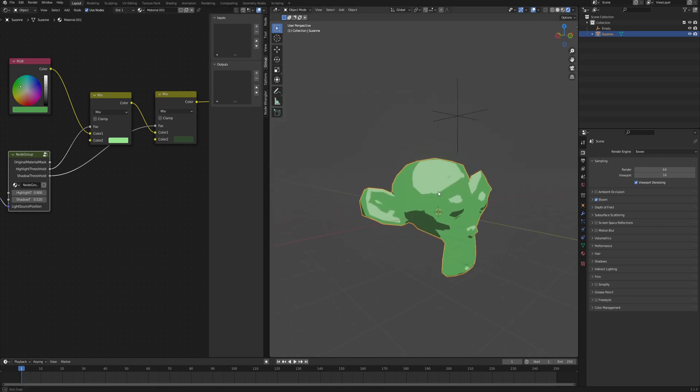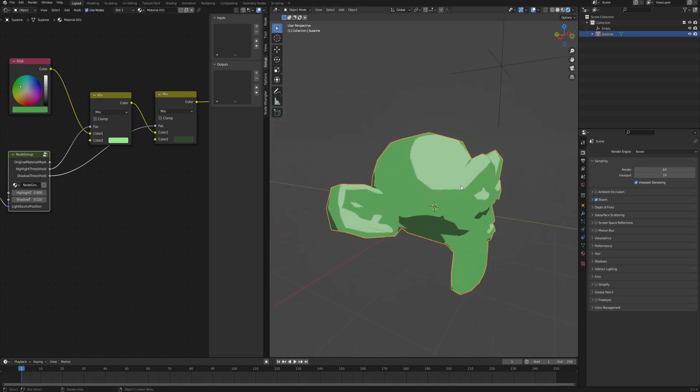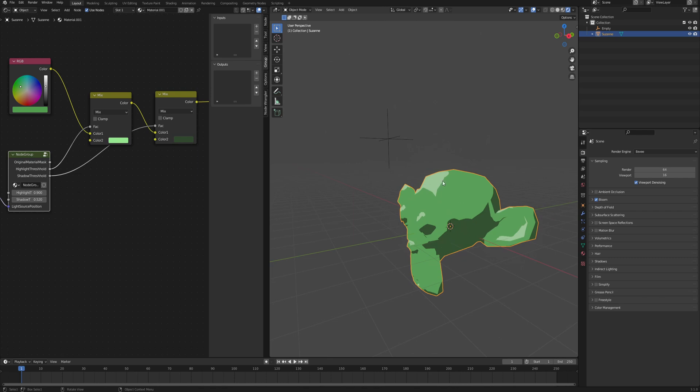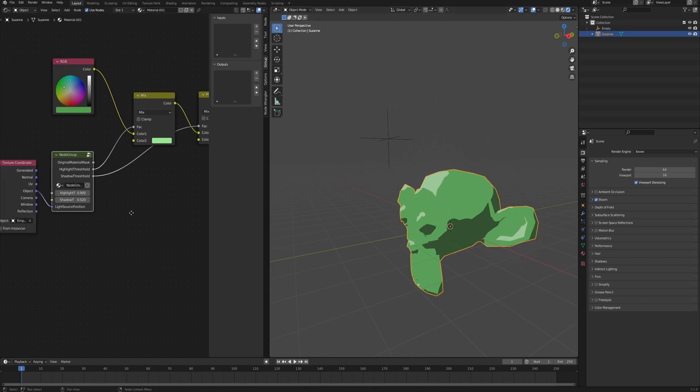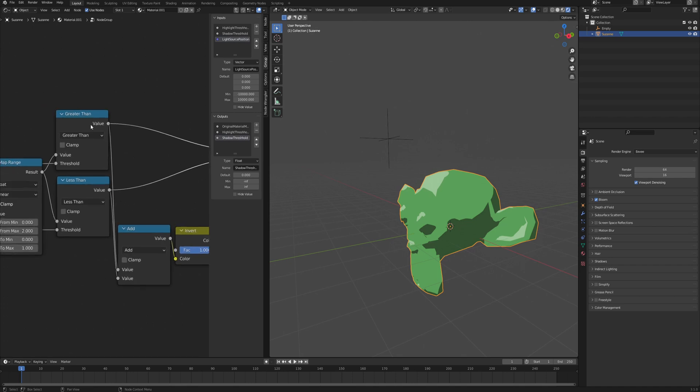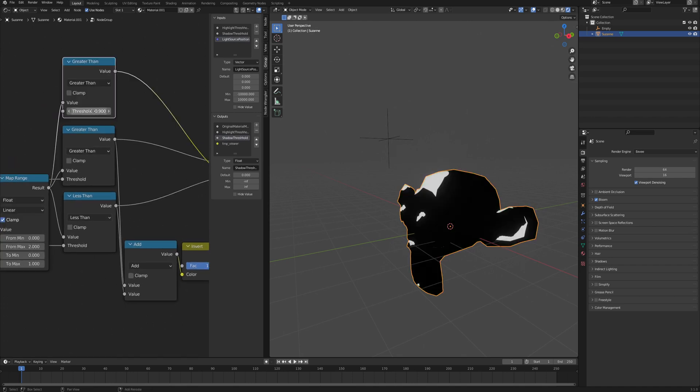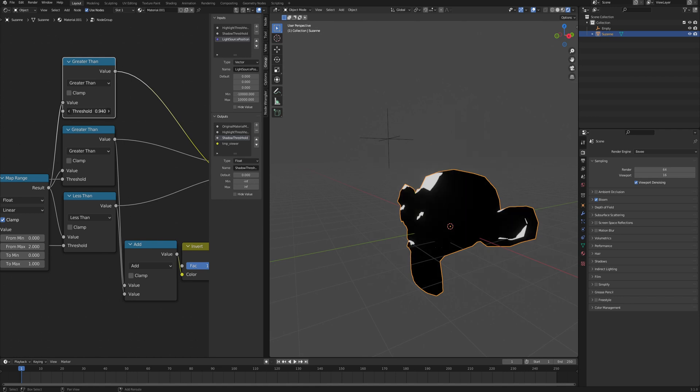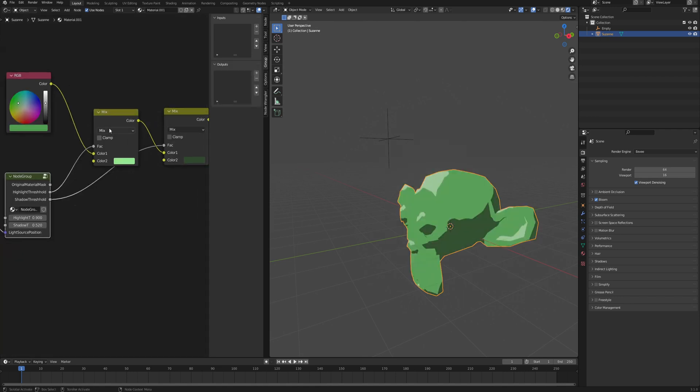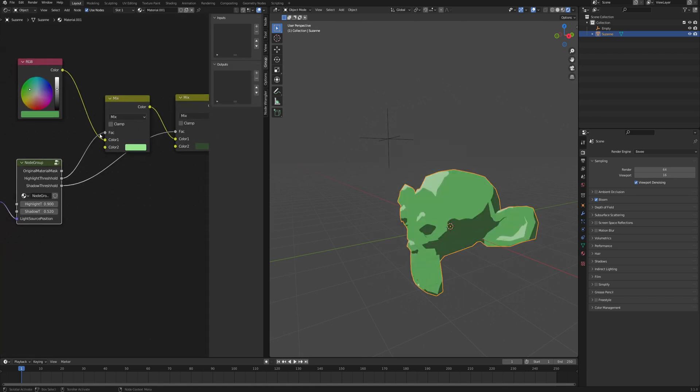As I said this works as a base, as a foundation for whatever creative ideas you may have to build on top of that. You could also add way more levels of highlights and shadow. You simply have to go into the node group and add more greater than and less than nodes so that you have more levels, and same as with those you just mix them using the threshold as the factor.